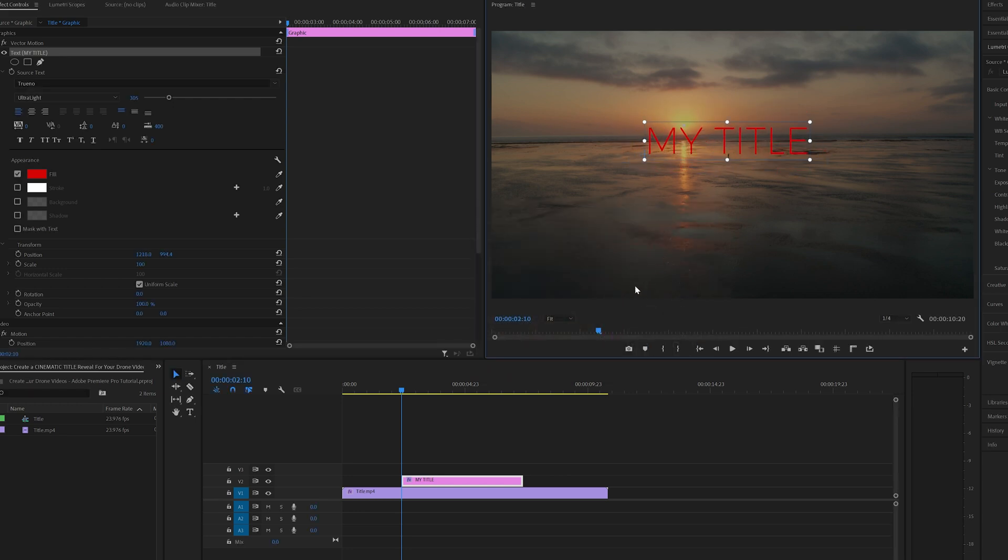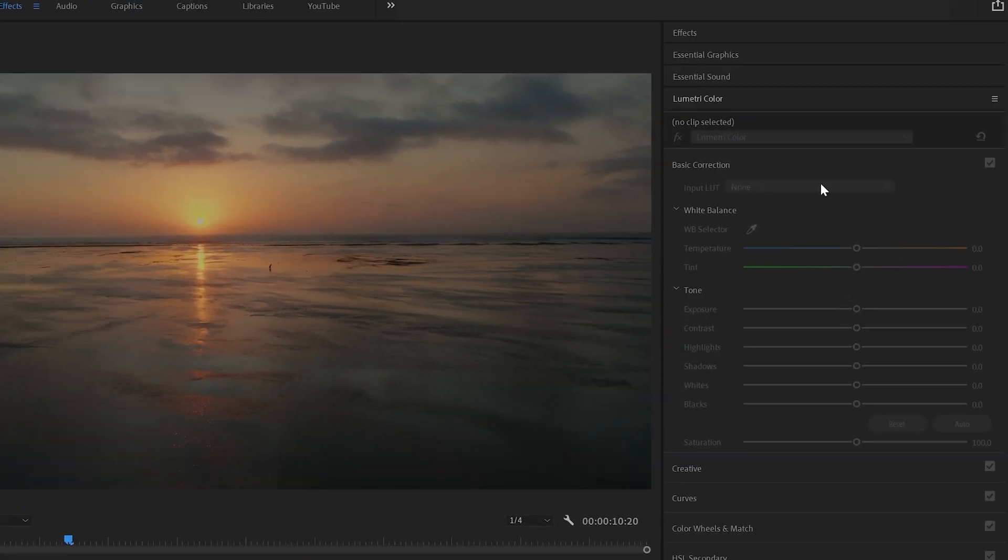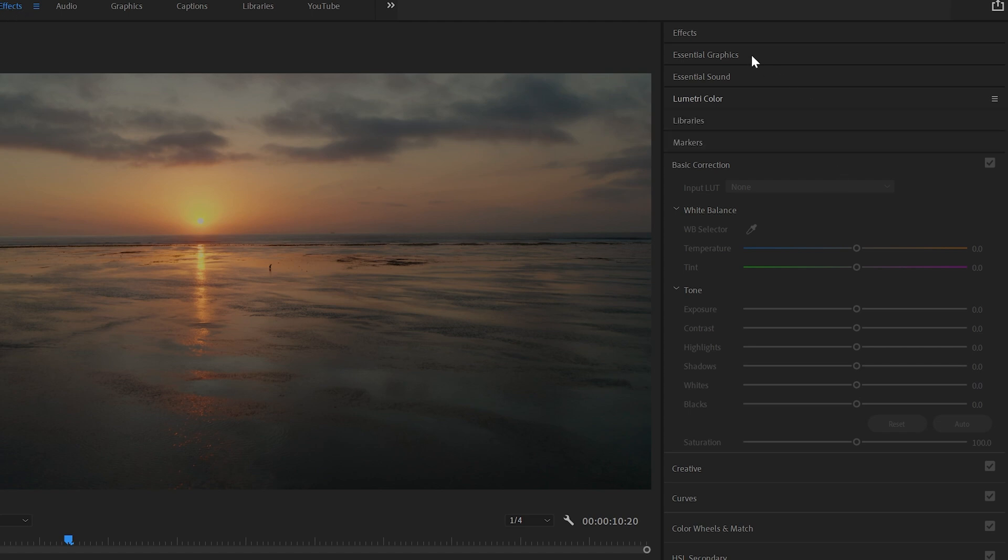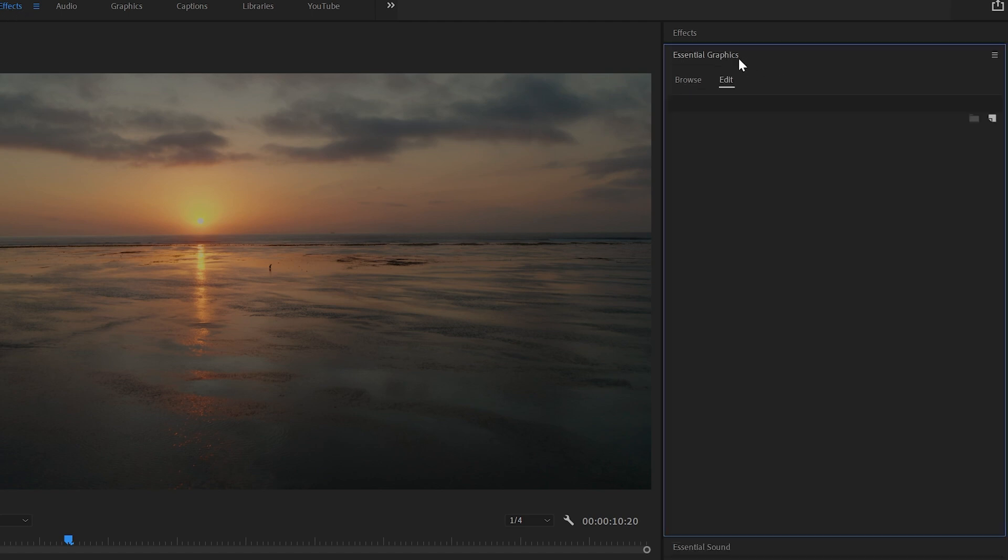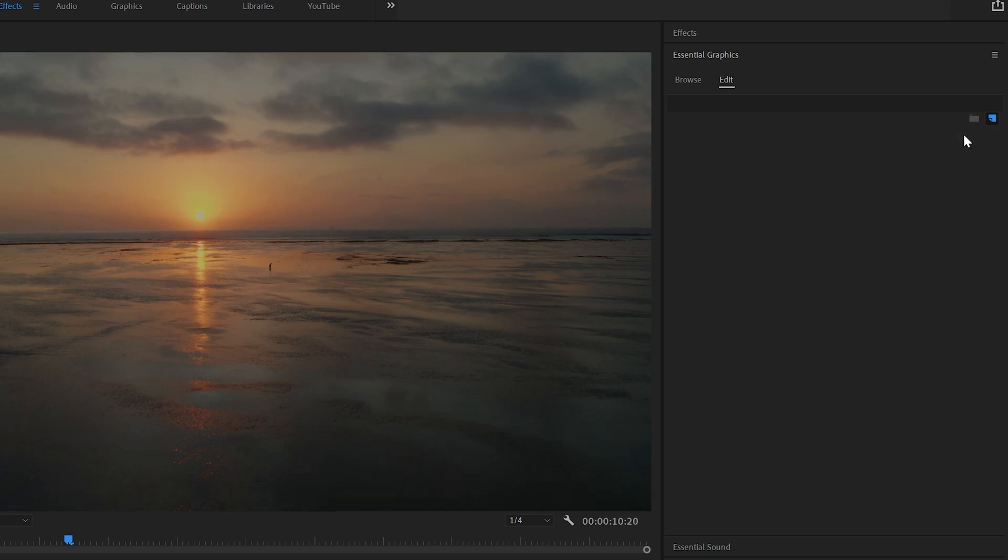But there's actually a second and in my opinion a better way to add text to your sequences in Premiere Pro. So I'm going to delete that and that is by using the essential graphics window. If you don't see this, make sure that you're in the effects layout on Adobe Premiere Pro and click essential graphics. Then you're going to click this new layer icon here and select text.